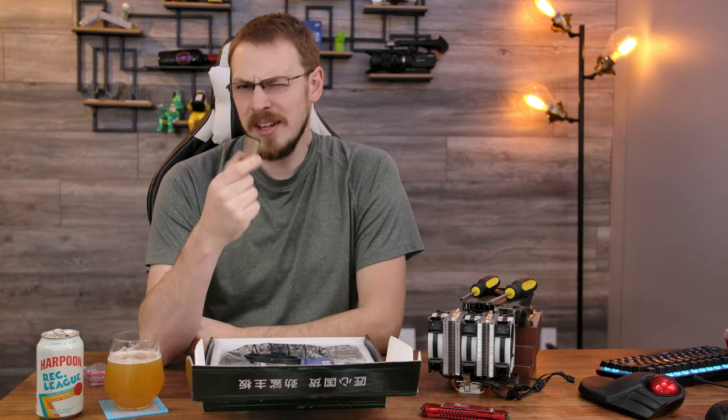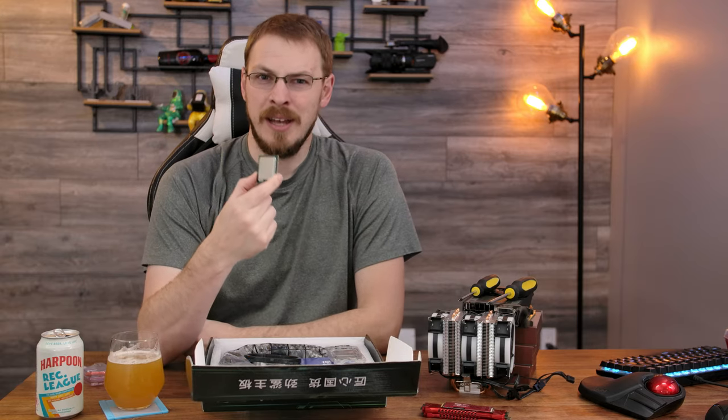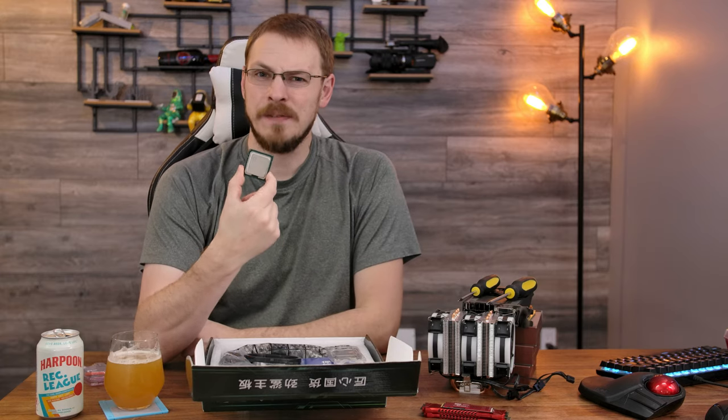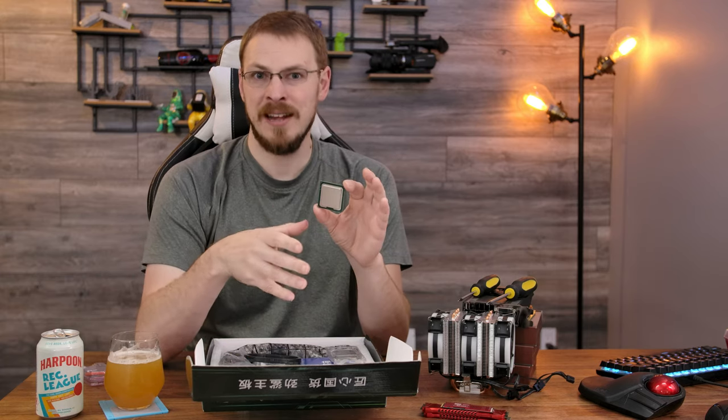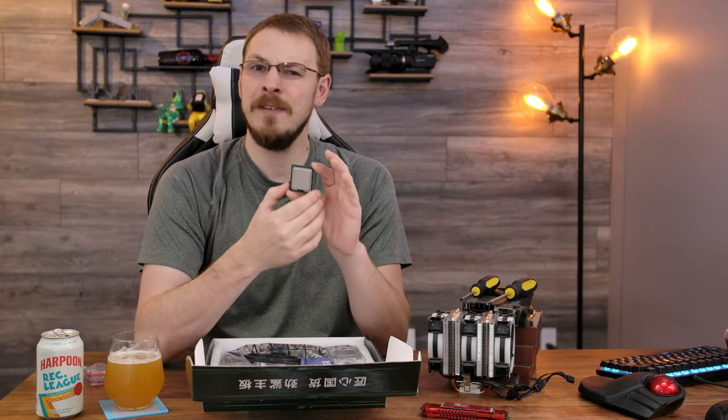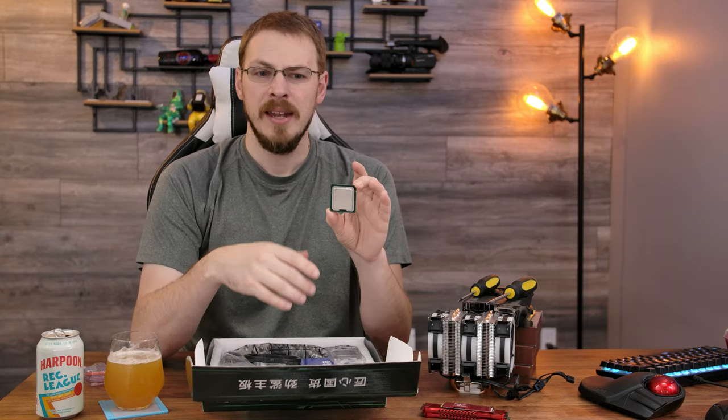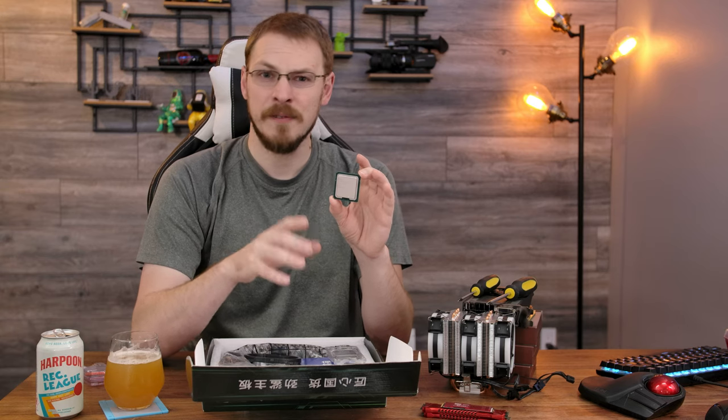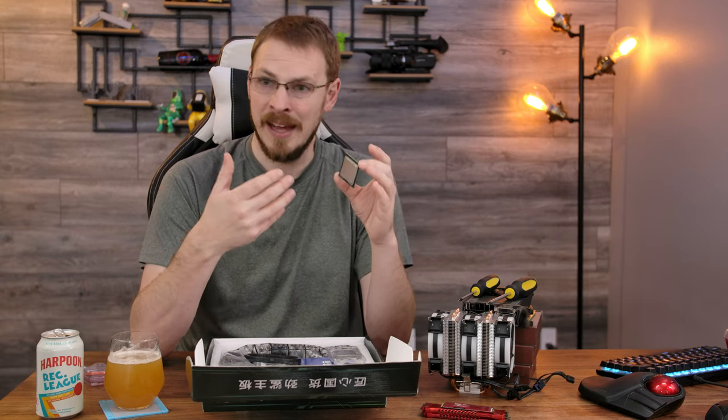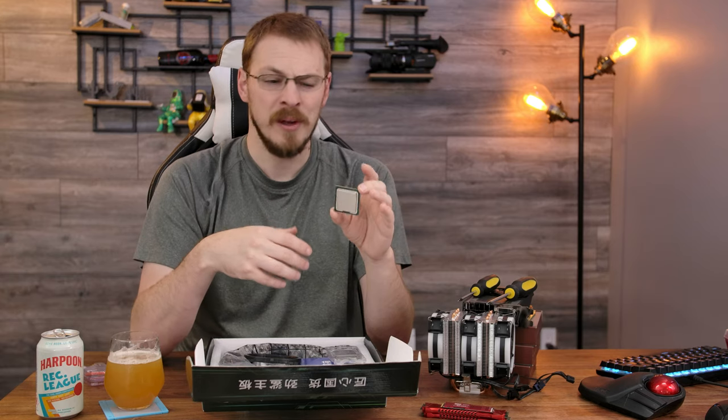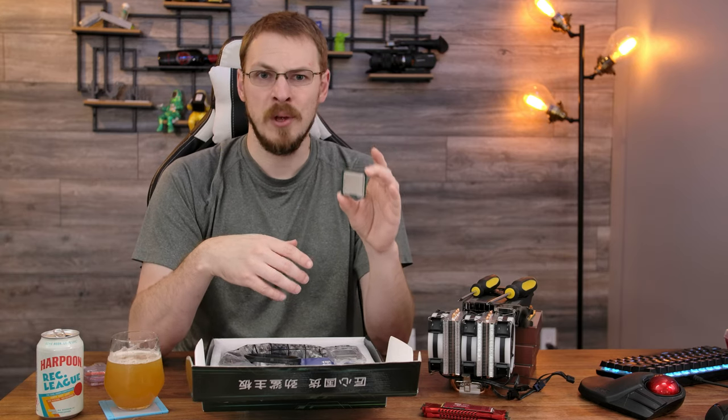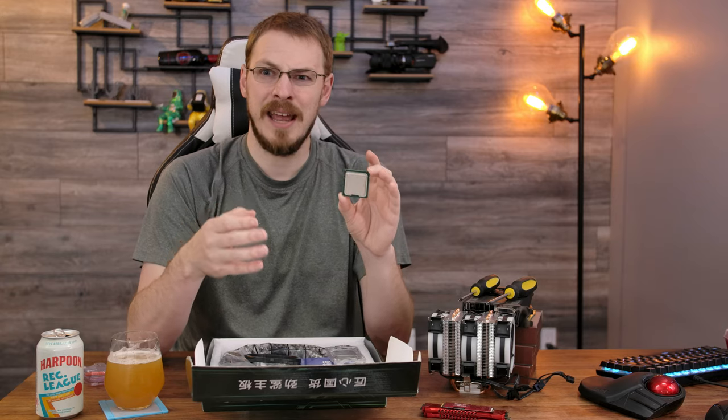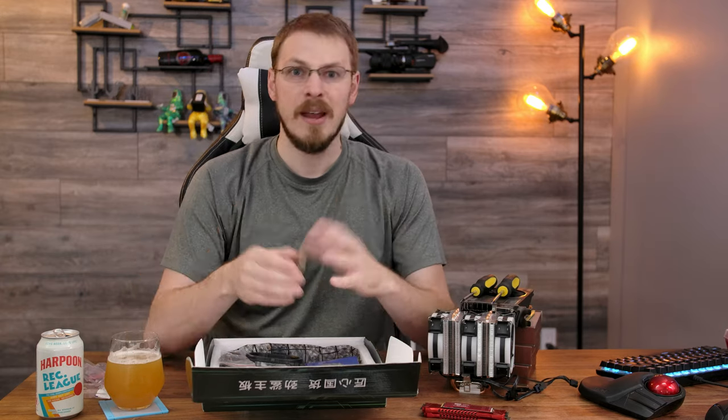Now you might be thinking the CPU looks a little bit small to go into a 2011 X79 socket, and you'd be correct. In fact, this is for a platform that I have never before had my hands on, and that is the LGA 1356 socket from Intel. Now this is completely different from the 1366 socket from the X58 days, a la the X5650 six-core CPU. This is actually an Ivy Bridge CPU on a platform that really never saw the light of day outside of niche 1U servers.